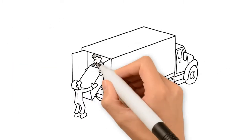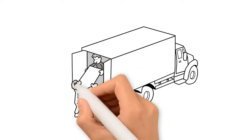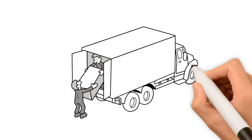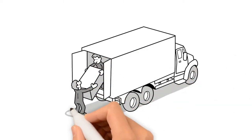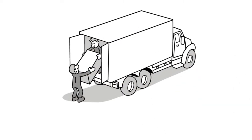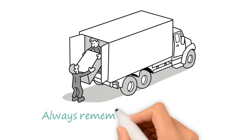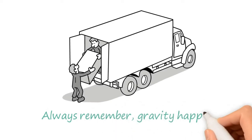Securing your load is an important function of your job. Your heavy goods should always be on the bottom. Always remember, gravity happens.